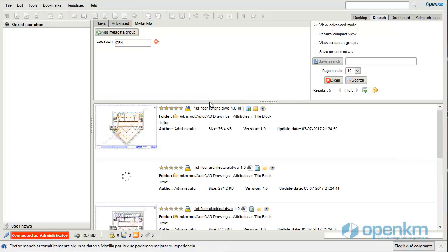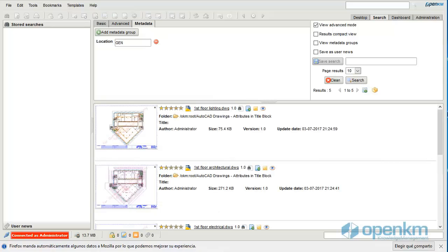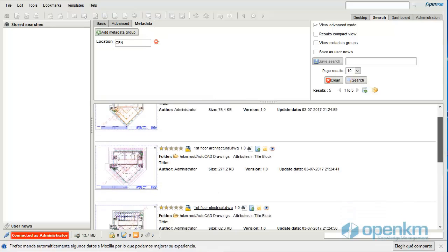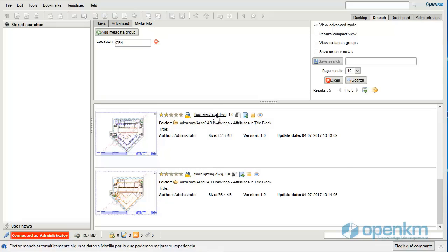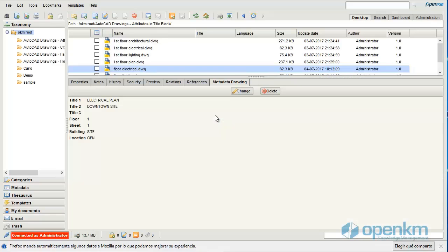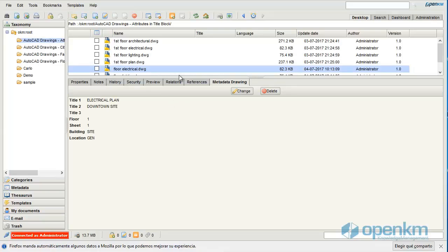OpenKM will show us all plants that have Gen as location, including floor electrical and floor lighting, which are the examples we just uploaded.